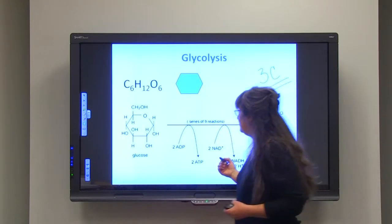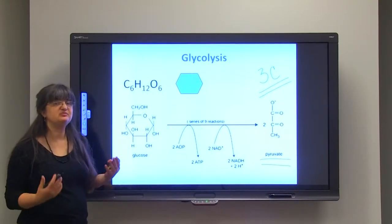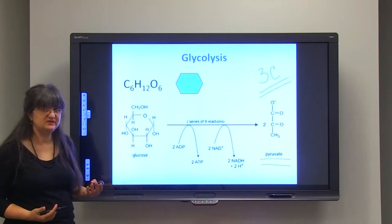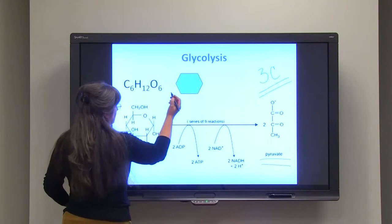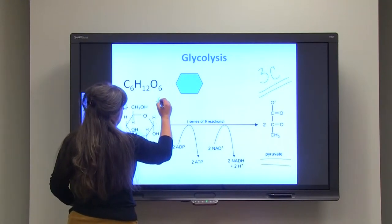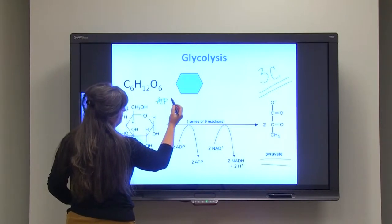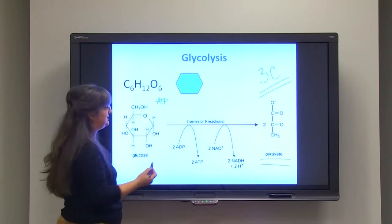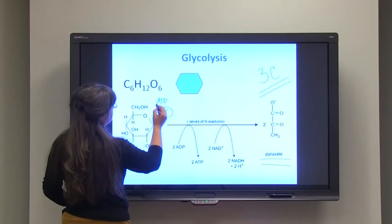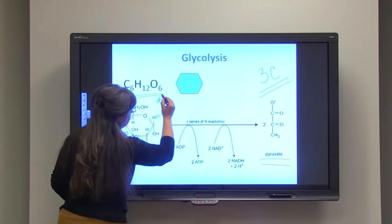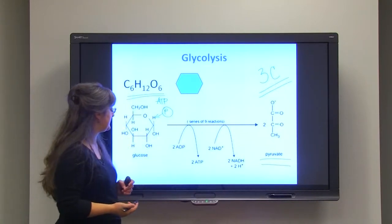At the beginning of glycolysis, we actually first need to spend — this is called the investment phase — two ATP molecules. ATP is utilized to make glucose-6-phosphate, which means the phosphate group is attached to the glucose in order to energize it and continue the process.